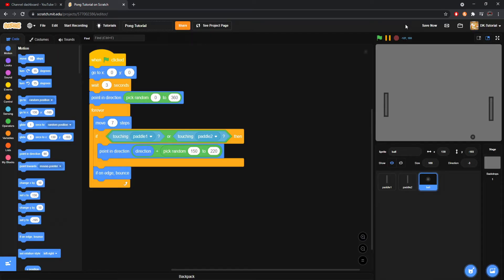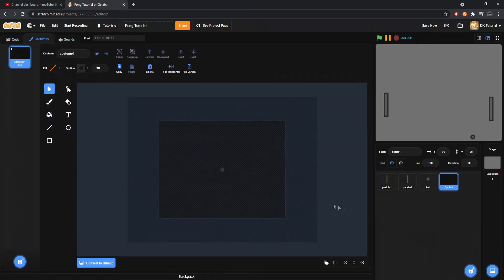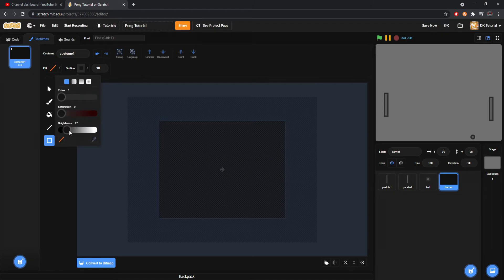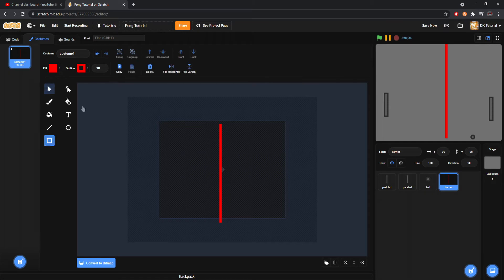Now we'll set up a way to lose the game. We'll create a new sprite and call it 'barrier'. I'll make this sprite a fairly skinny red box that travels the entire length of the screen. Make sure you center it.